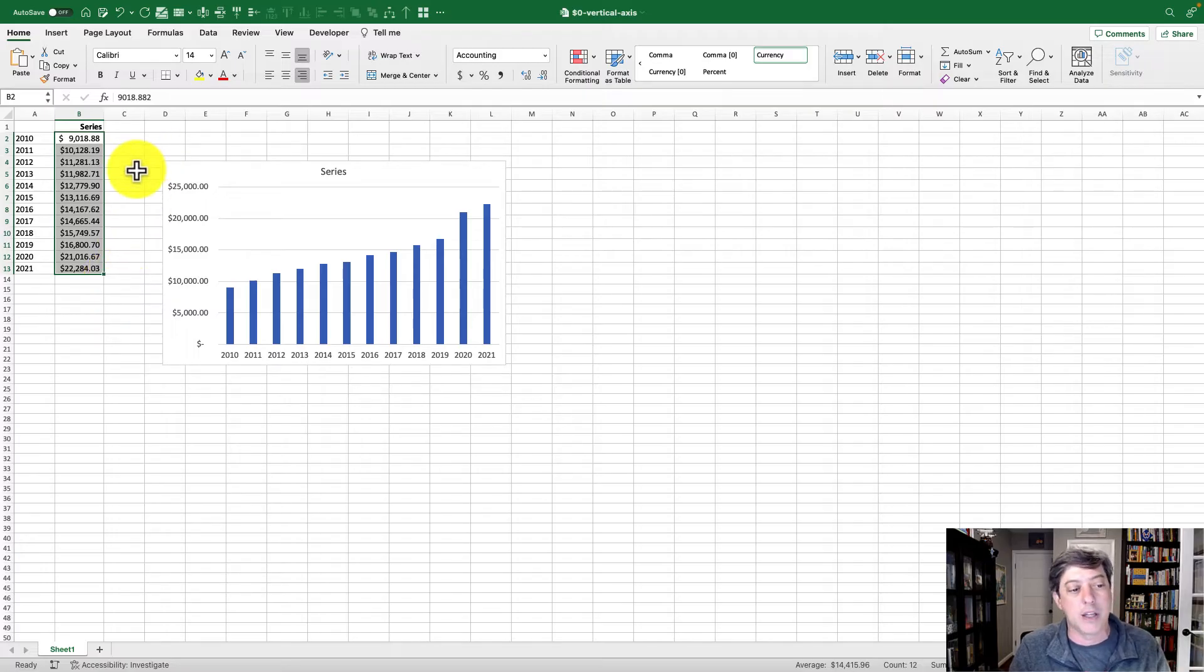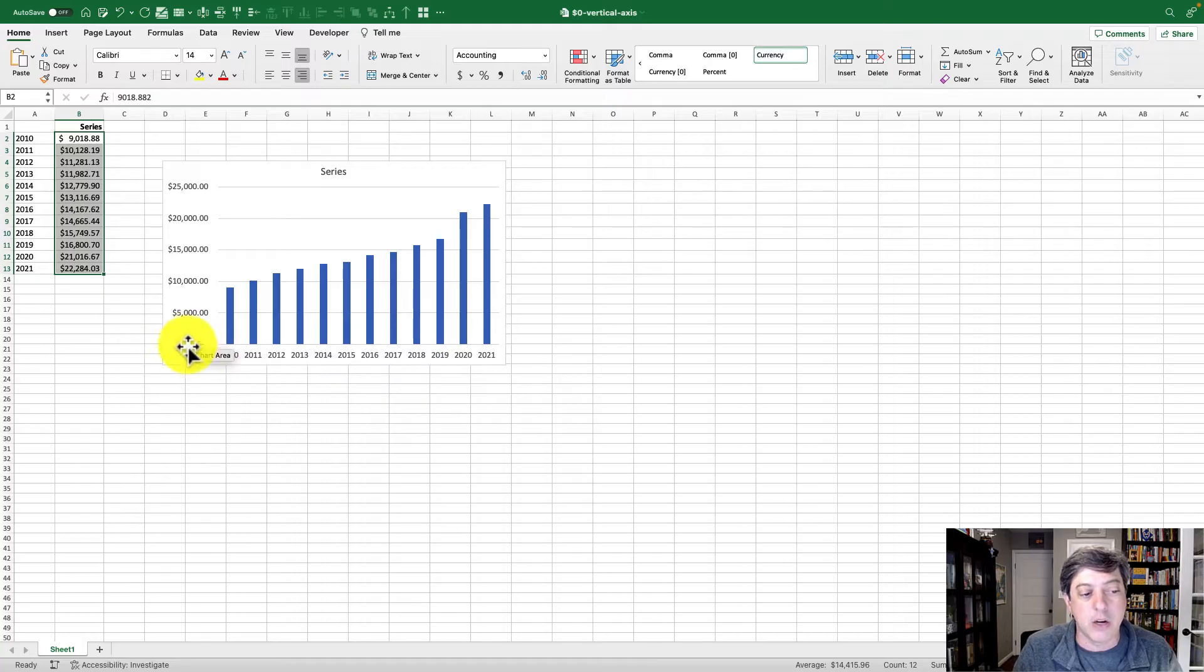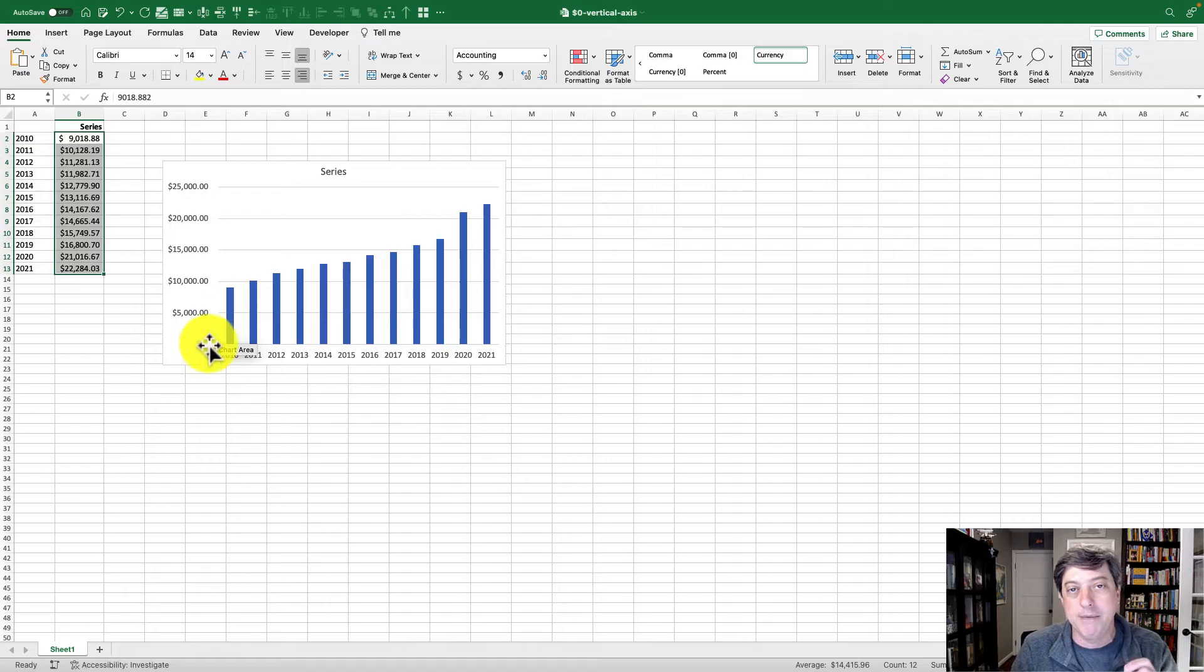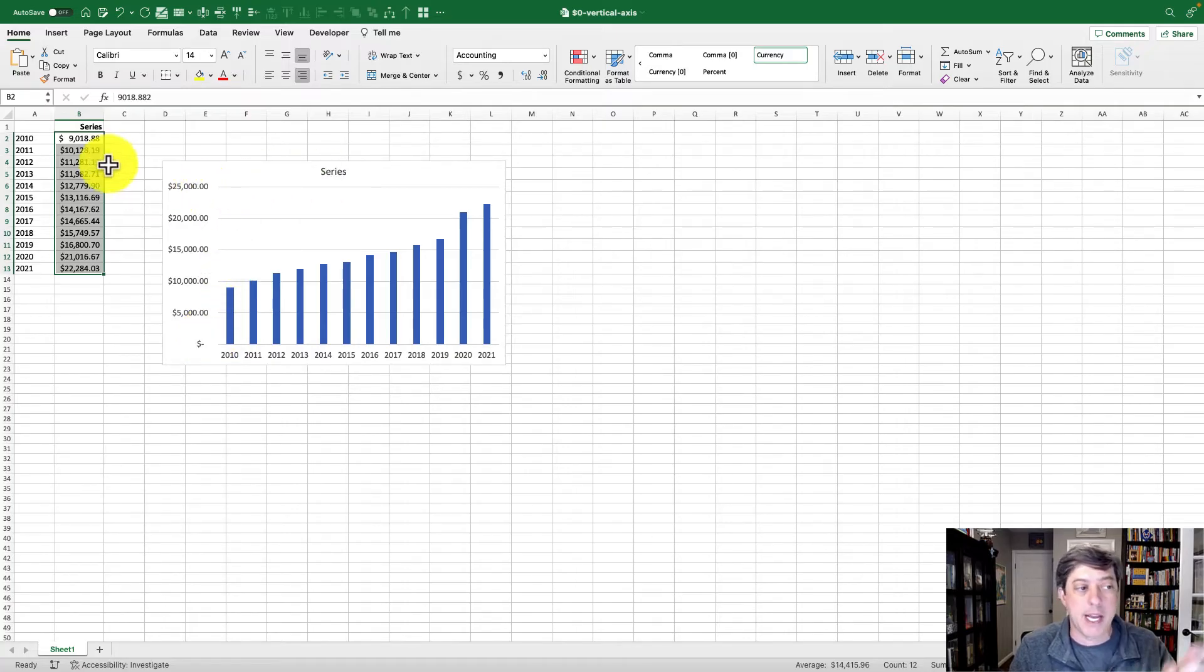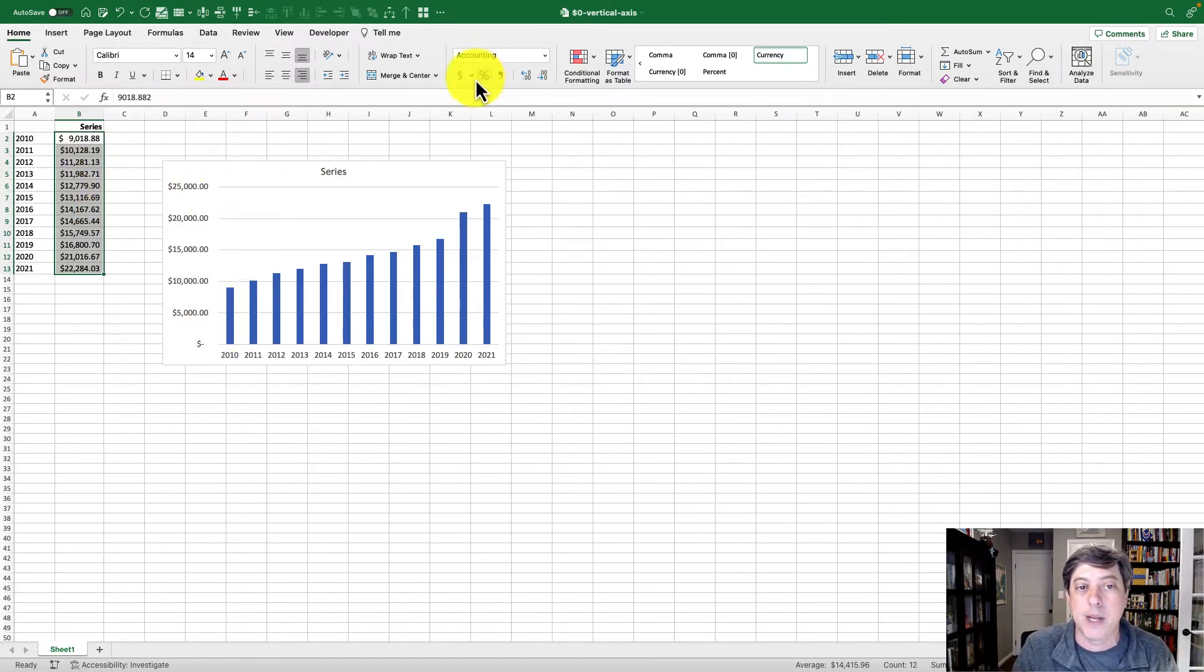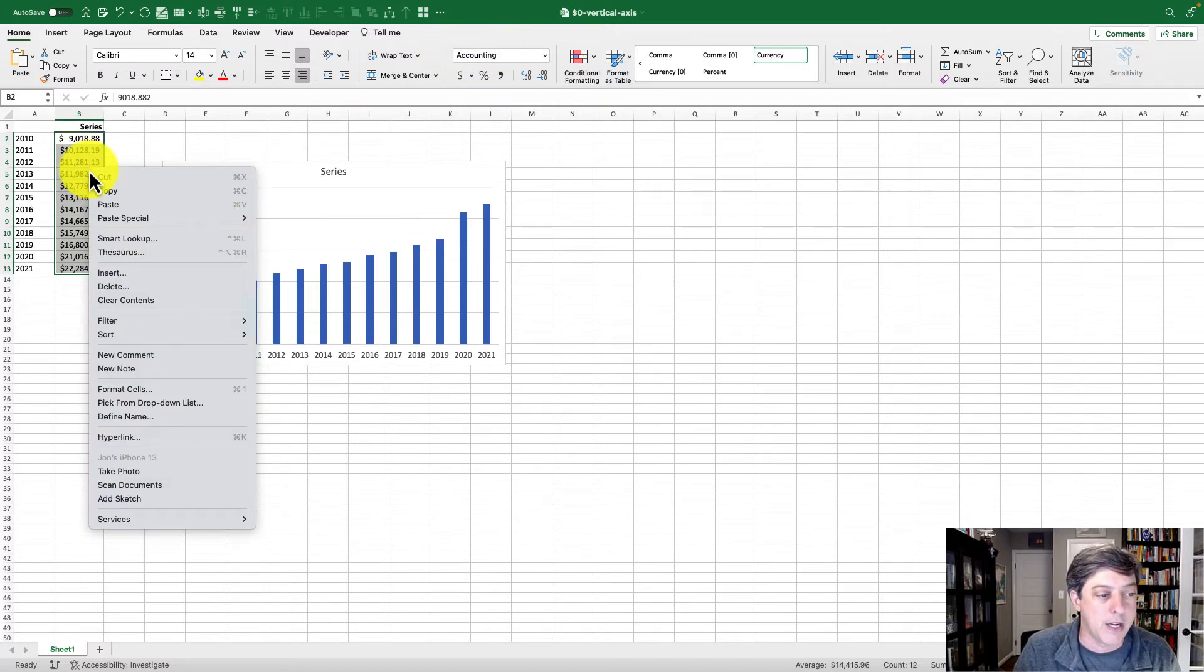But notice in the chart that the zero down here shows up as a little hyphen, a little dash. The reason that's happening is because when I formatted my data series by clicking that dollar sign, it used the accounting option.